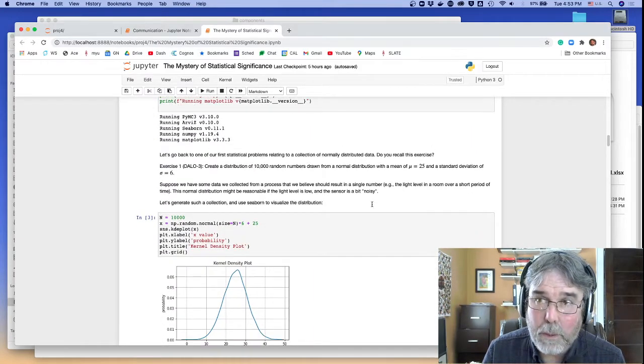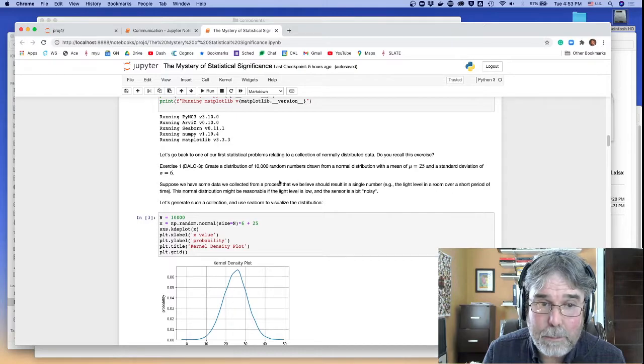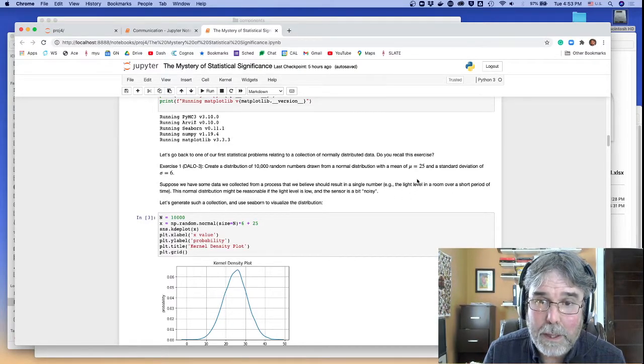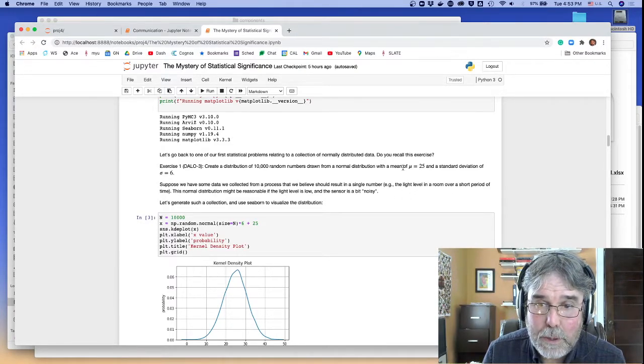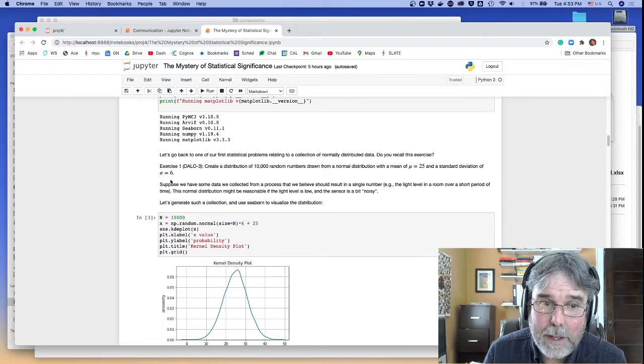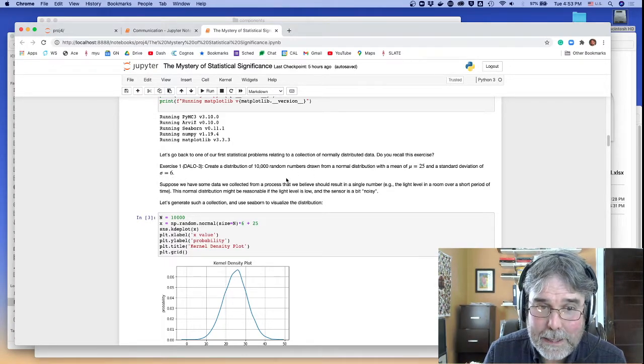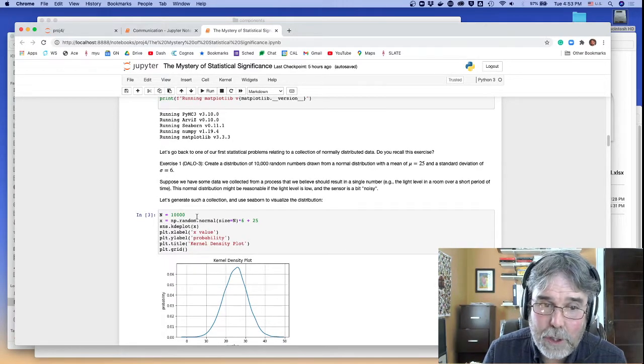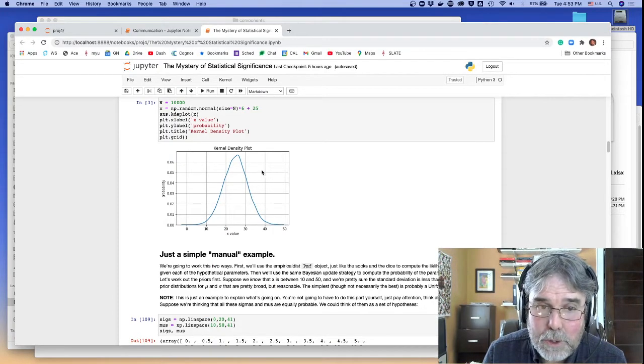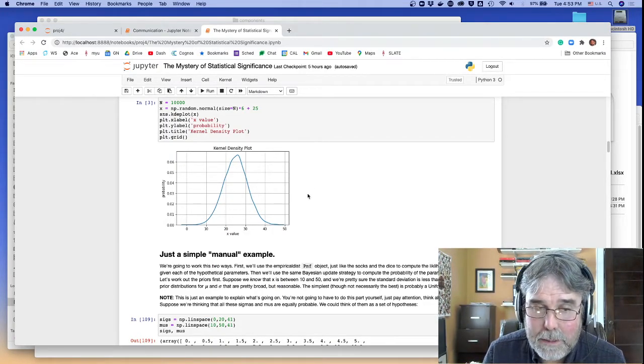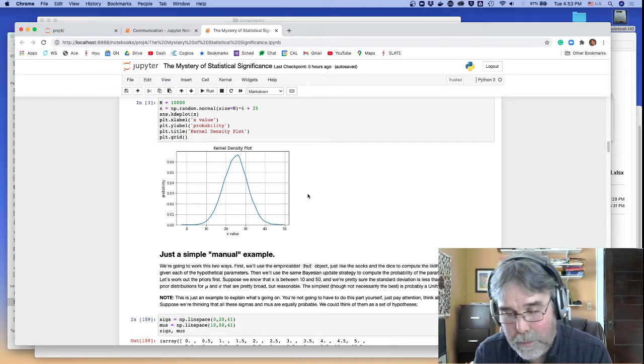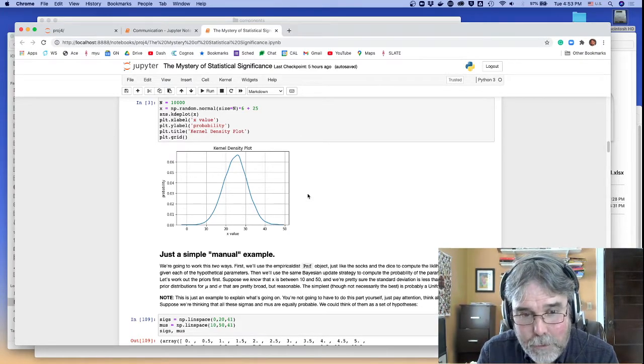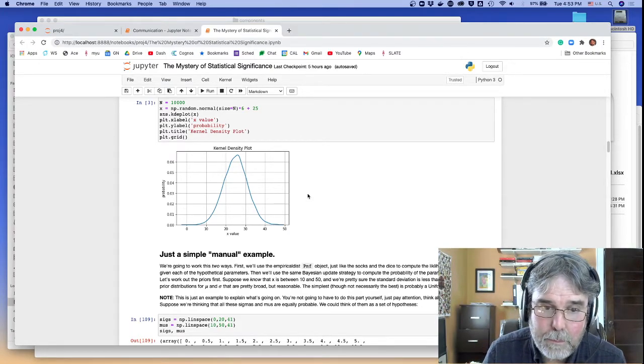So what I wanted to do is to go back to this example that we did earlier in the semester, where we have a distribution of numbers, and we know that the mean is 25 and the standard deviation is 6. We can generate a bunch of those guys randomly, and I can do work with them and try to see how could I interpret the data to try to infer something about that distribution.